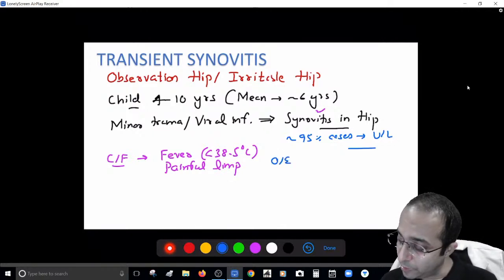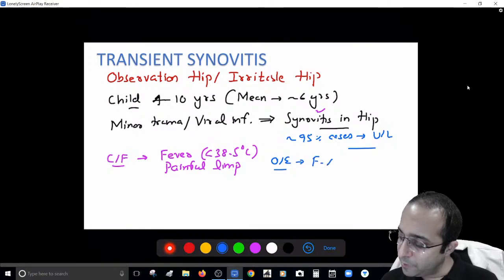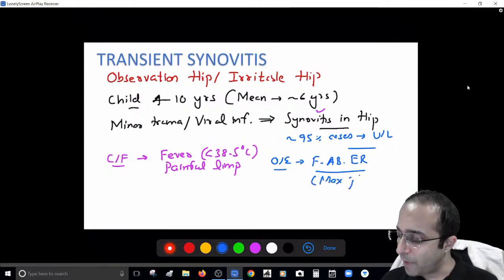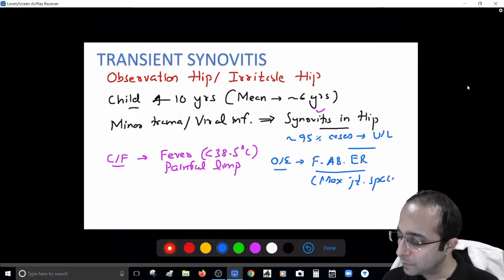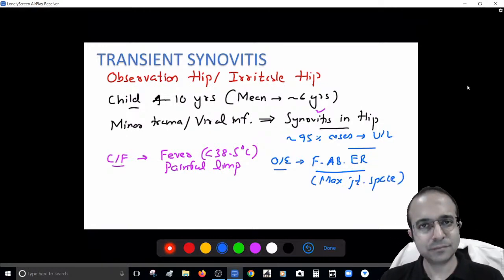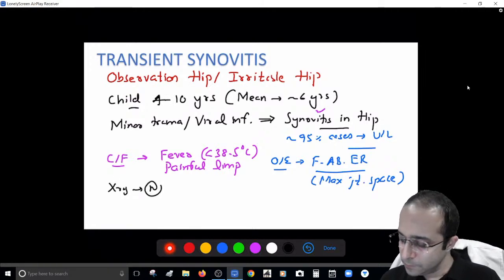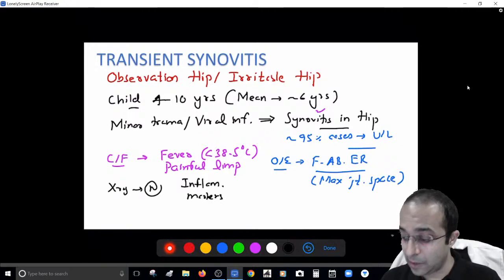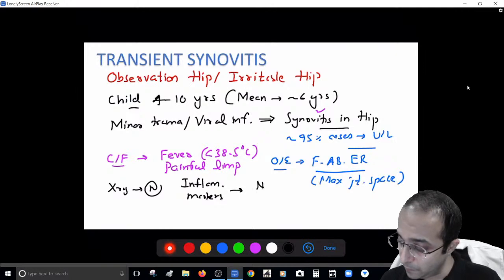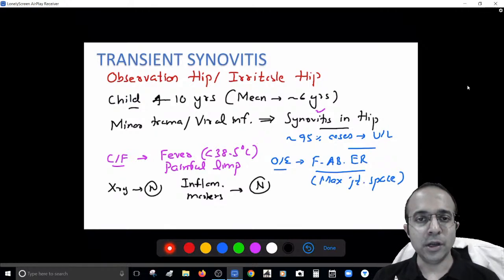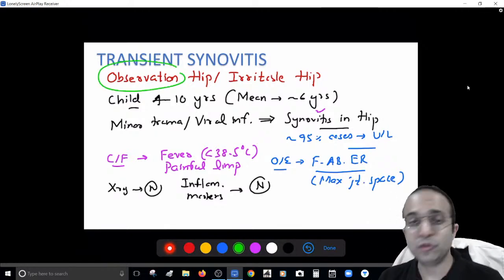On examination, the limb is placed in flexion, abduction, and external rotation because this position gives maximum joint space and therefore minimum pain. The X-ray is totally normal, and the inflammatory markers — ESR, CRP, TLC — are also normal. That's the typical scenario in transient synovitis.